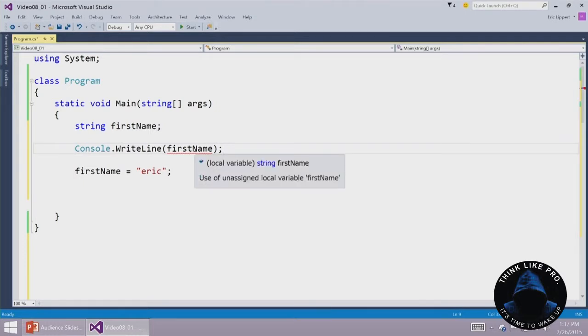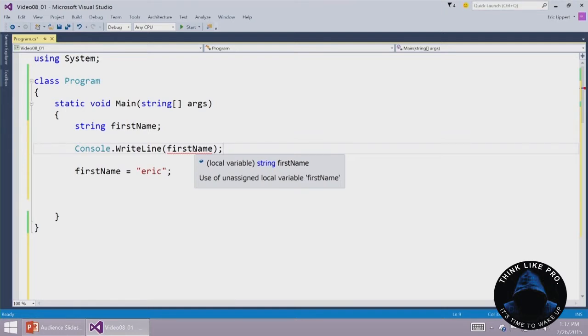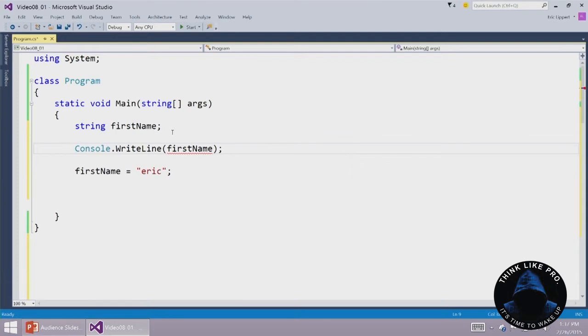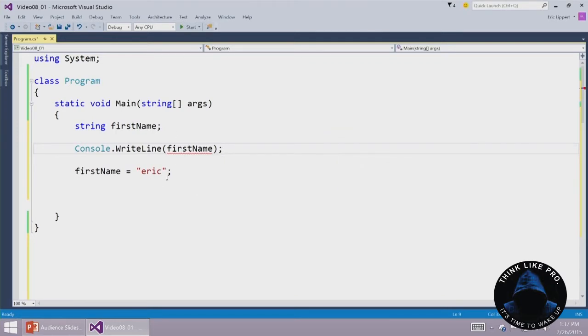It says this is a local variable, it's a string, its name is firstName, use of unassigned local variable firstName. So the compiler has worked out, you are asking me to use the value of this variable before you have even given it a value. And these rules are called the definite assignment rules of C sharp and they are quite tricky to actually work out what exactly the rules are. In very straightforward control flows like this where it's top to bottom, it's not too hard to see that we have failed to assign this thing a value before it's used, but in other programs it can get quite complicated.